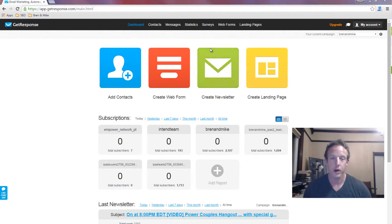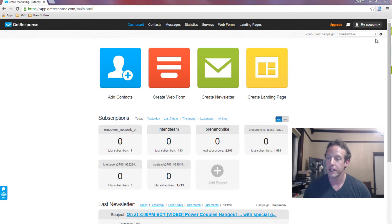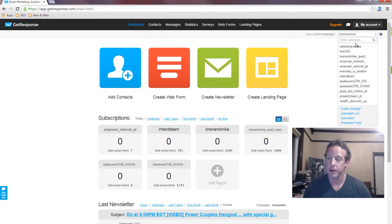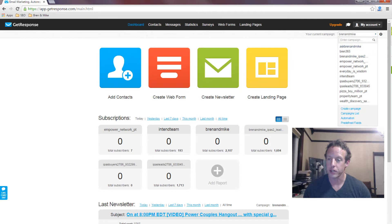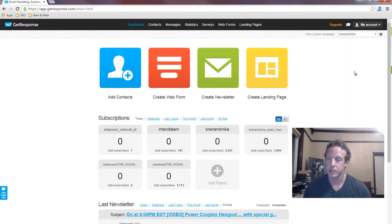So in order to do that, I'm actually on the dashboard, and from the dashboard I select the campaign that I want to use. Okay, I've selected it here, Brandon Mike, and I want to show you how you select it and click on the gear.